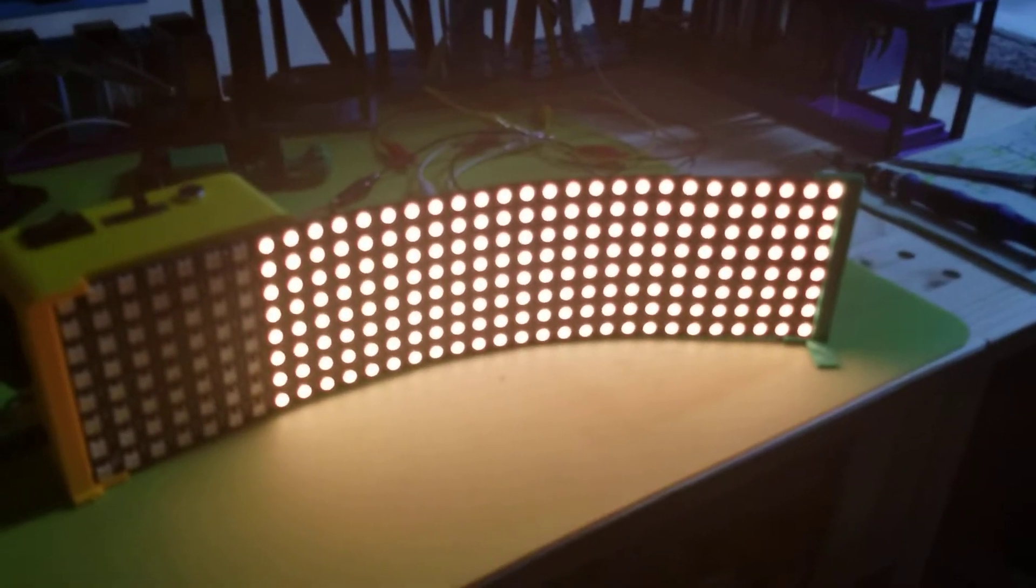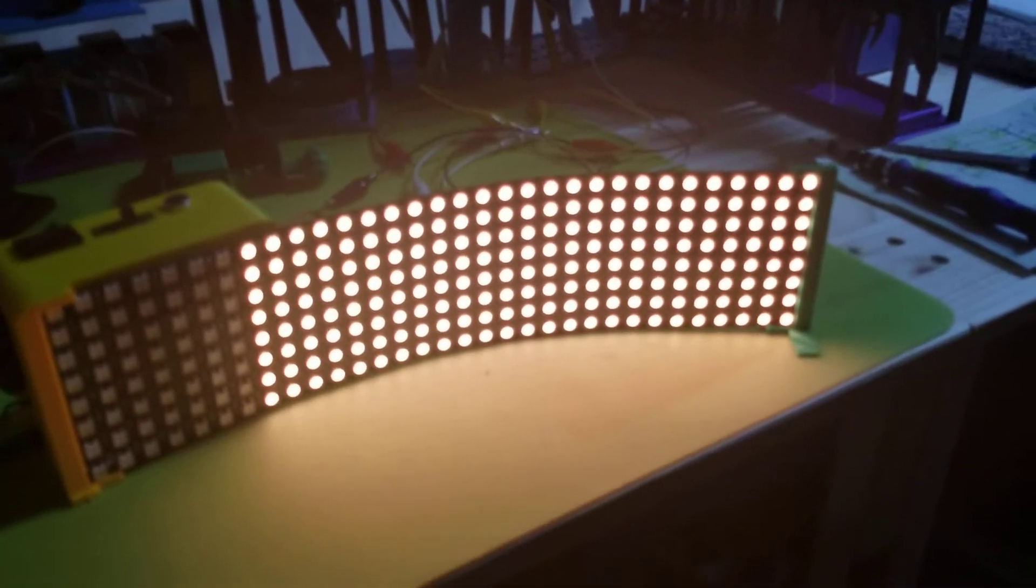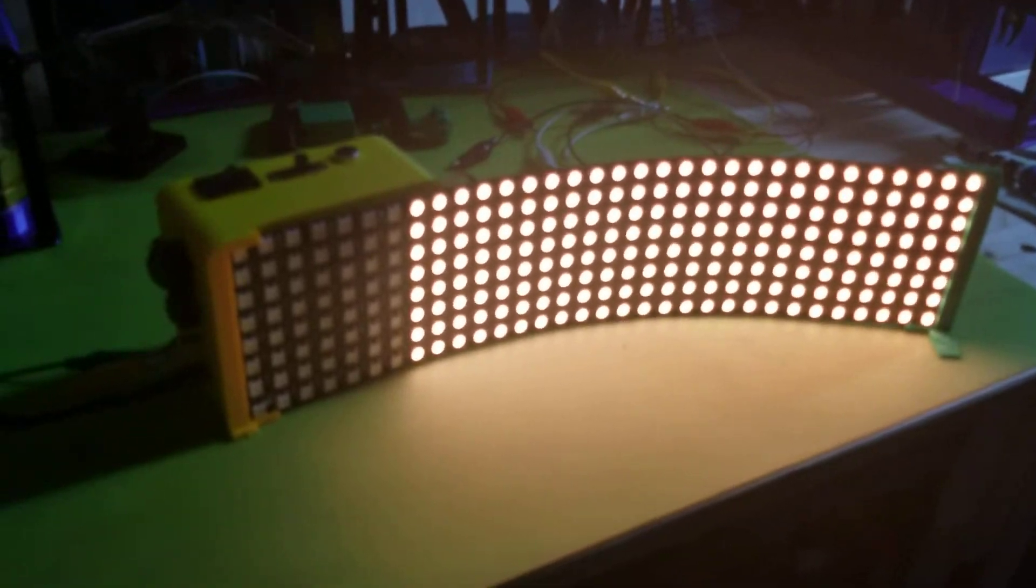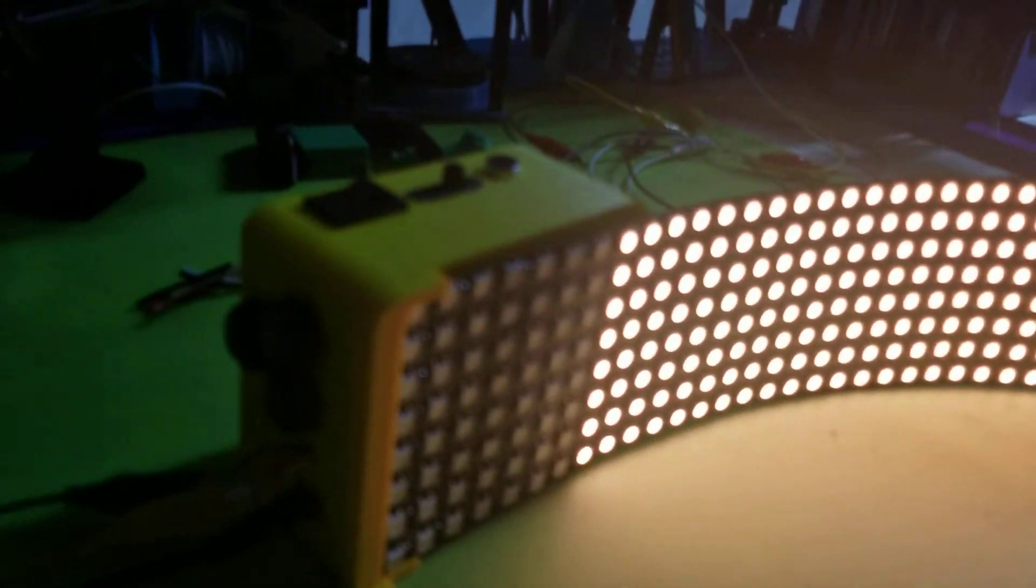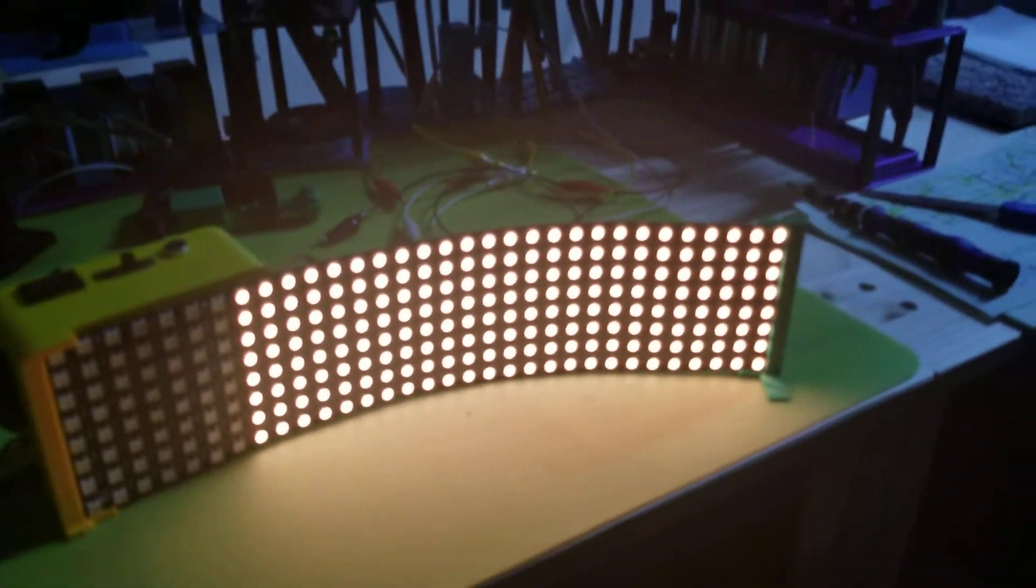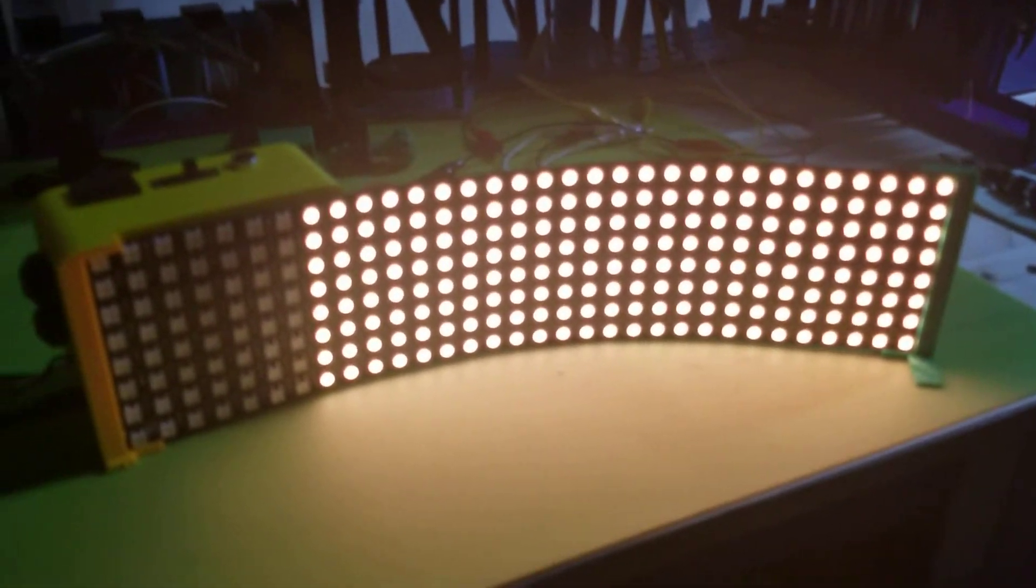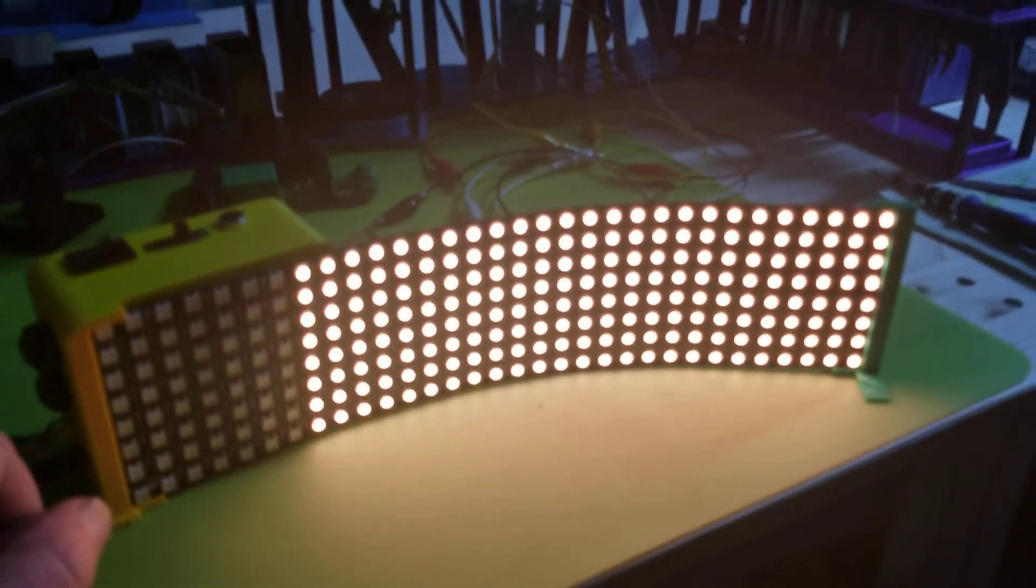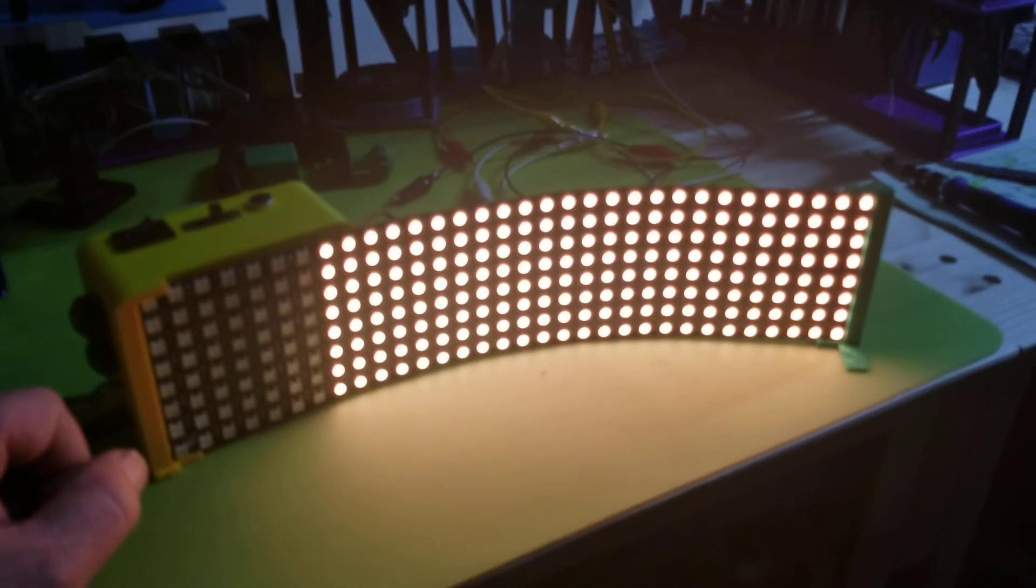So there you go, pretty cool little project. If anybody wants my code or even the 3D files to print this box, just let me know.